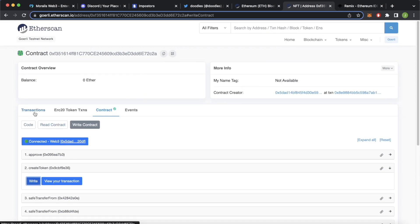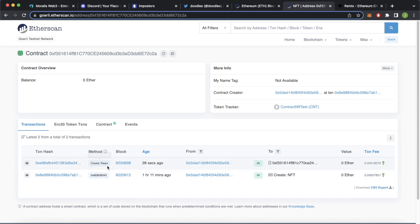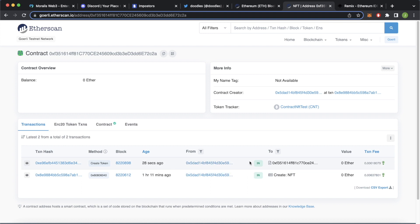We can go ahead and check out the transactions over here. And look at that. Now our creation of a token has been appended to the list of transactions on this contract 28 seconds ago and it's gone to our own address.